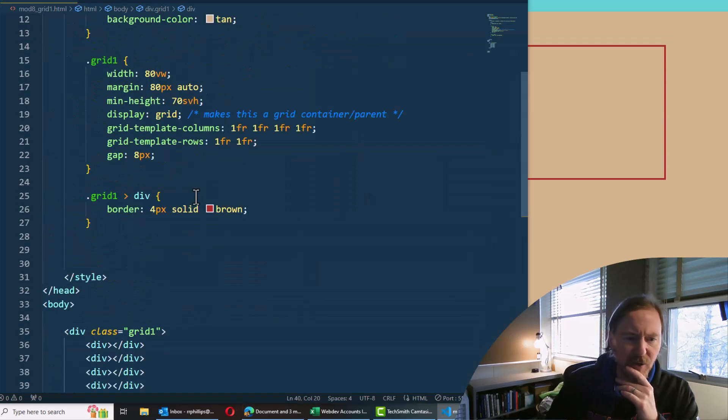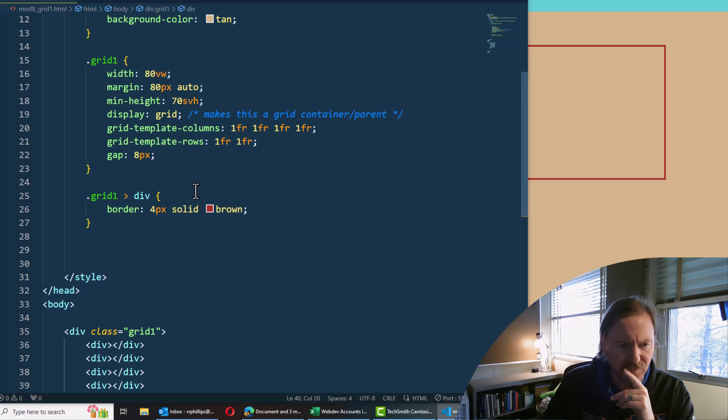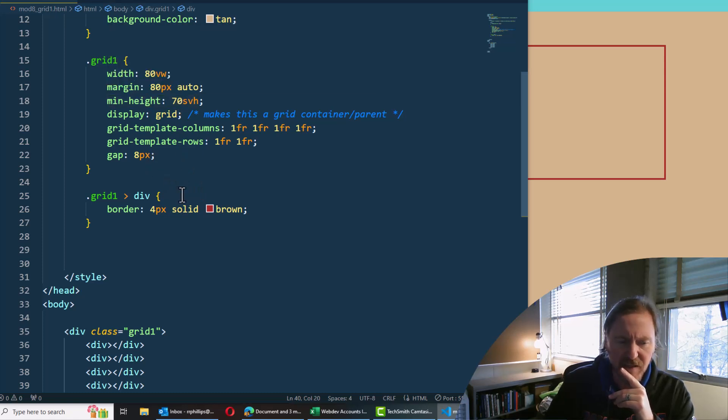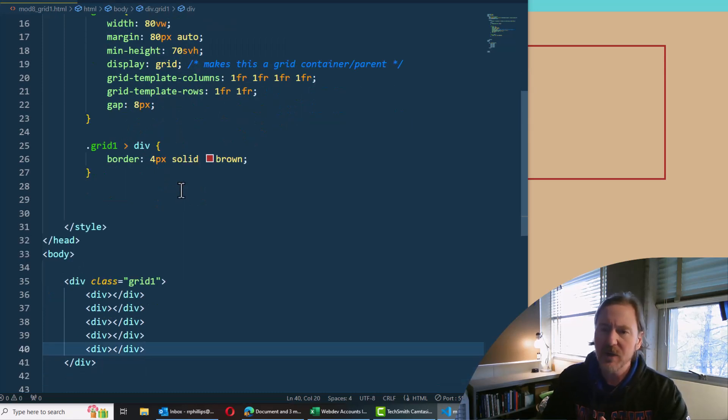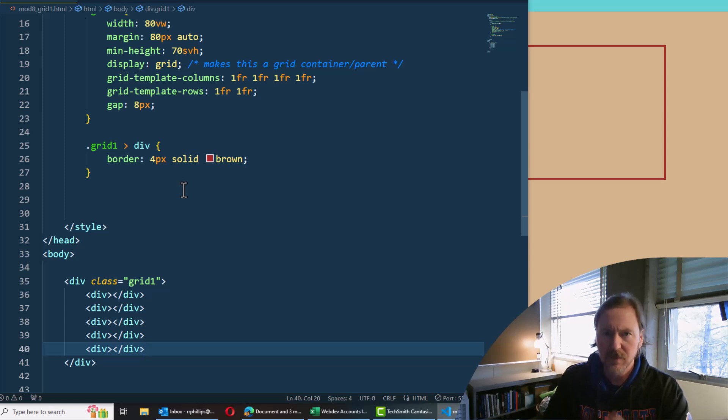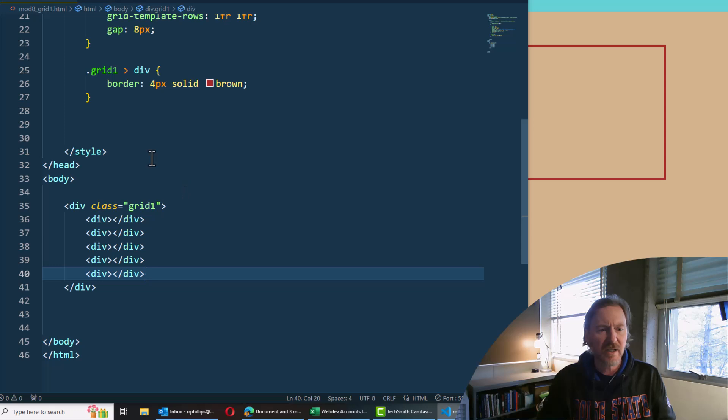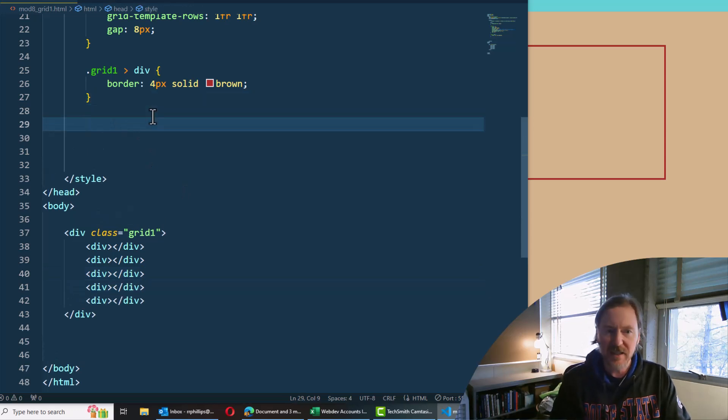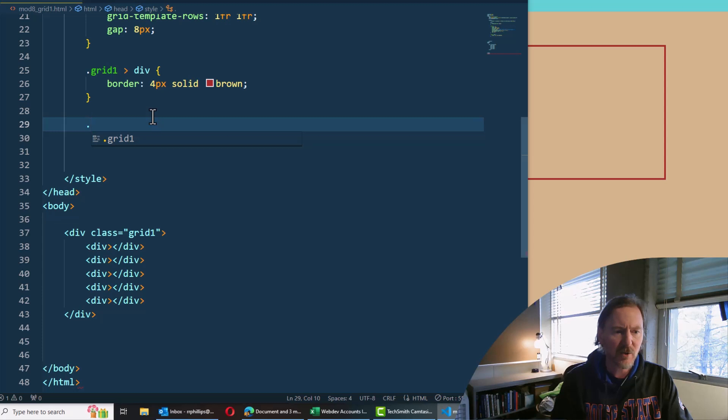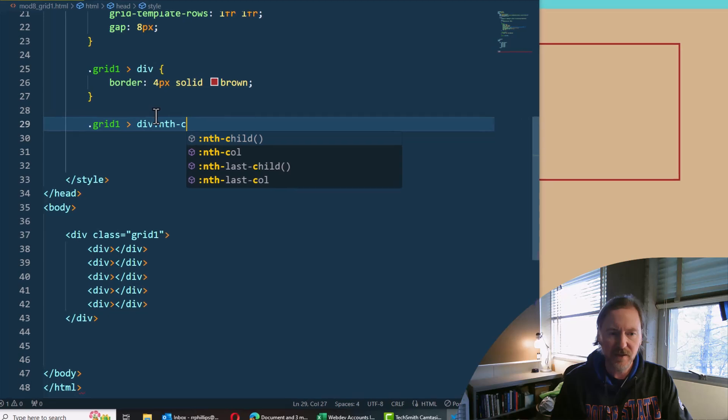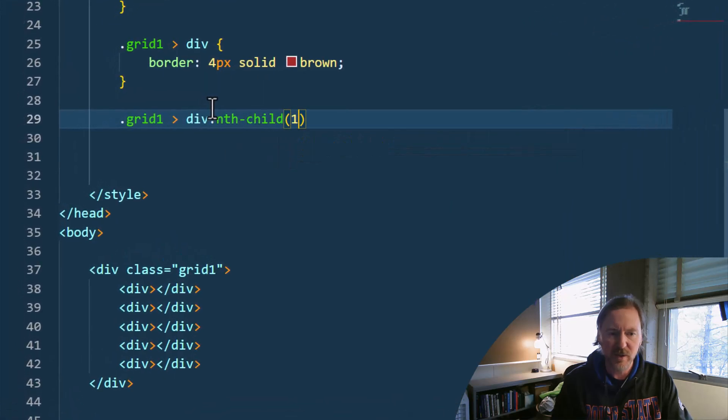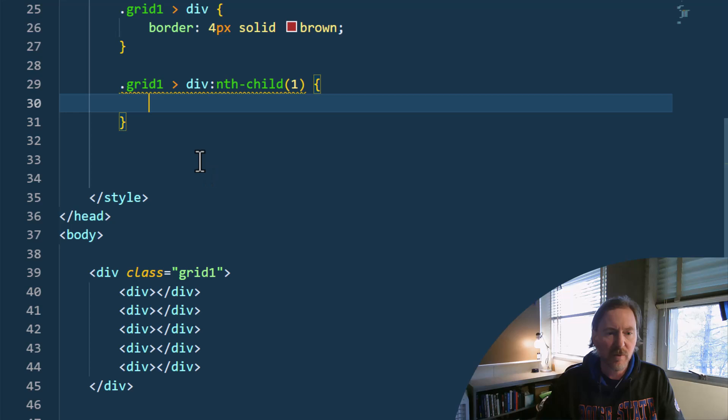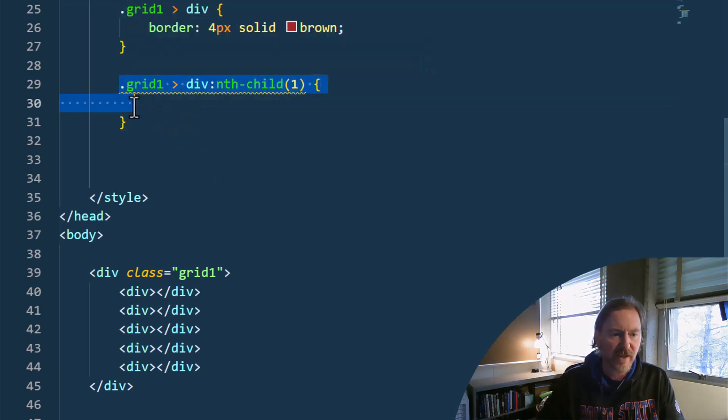What else can we do here? I think I'm okay with this phase. Now what I want to do is I want to style the individual grid items, the grid kids we like to call them. So I'm going to write it this way. Dot grid one angle bracket div colon nth-child parentheses one. So this would be the first one.